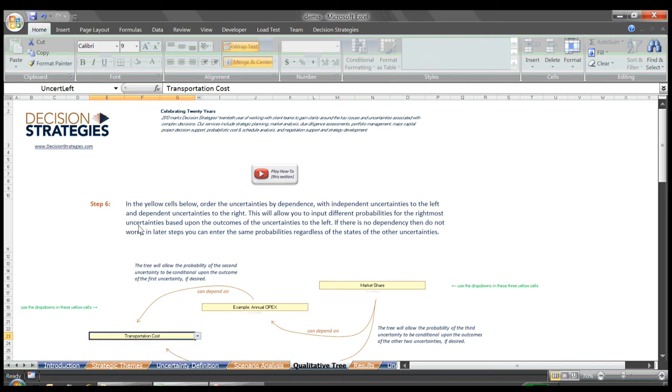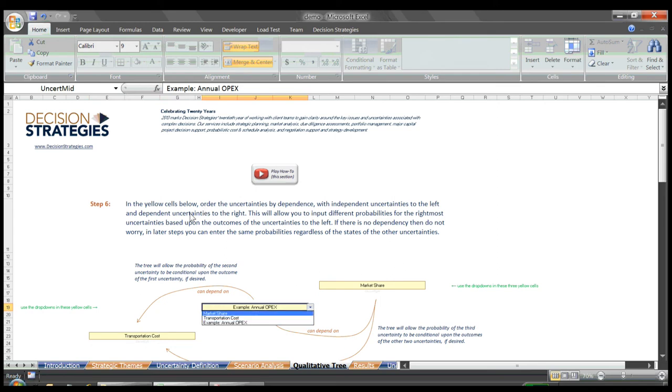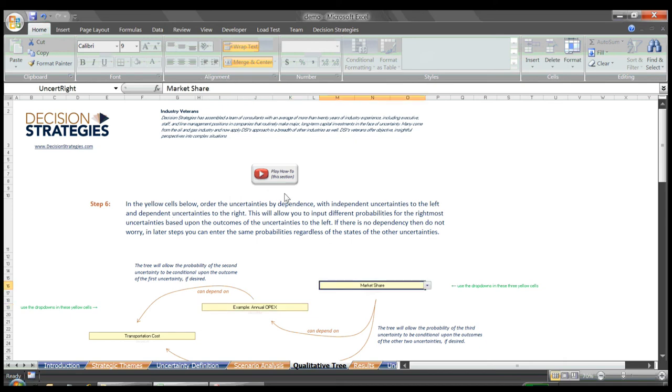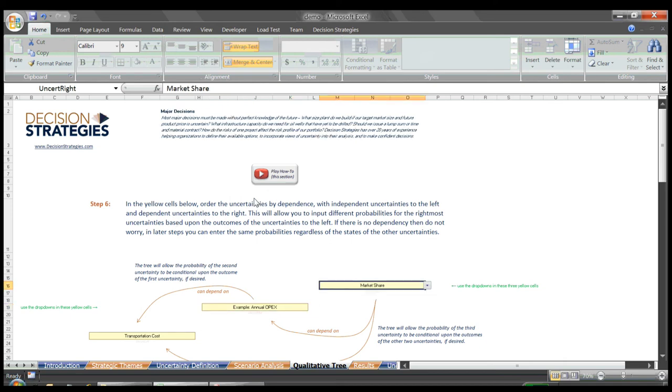We'll place annual OPEX in the center box, as maybe the probabilities associated with high and low operating costs will change in a world of higher or lower transportation costs. And the rightmost uncertainty will enter market share, as perhaps the market share we capture is dependent upon our prices, which we may have to raise or lower dependent upon our costs.